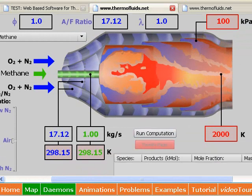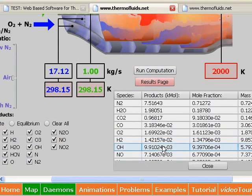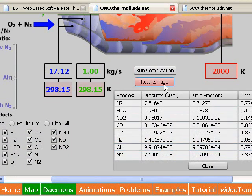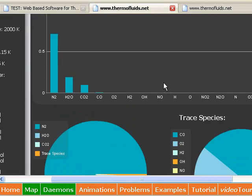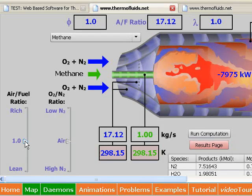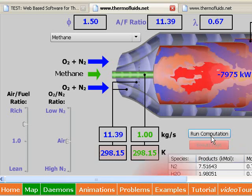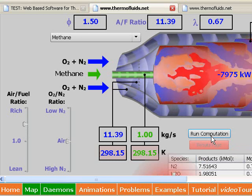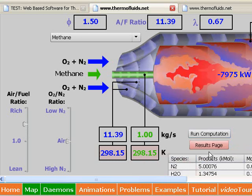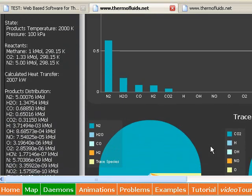but also the equilibrium composition of the products. You can visualize the species distribution and then go do a parametric study. For richer combustion, when you run the computations again, you will see that more CO is produced in the products.